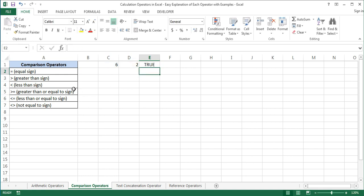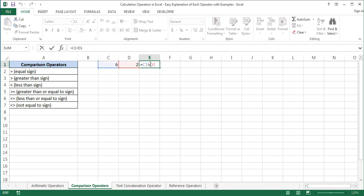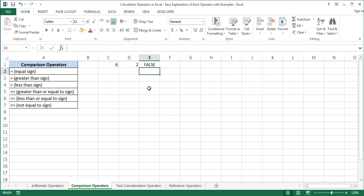The next comparison operator is the less than sign. The less than sign denotes inequality in which the left side is less than the right side. For example, C1 less than D1 equals false.